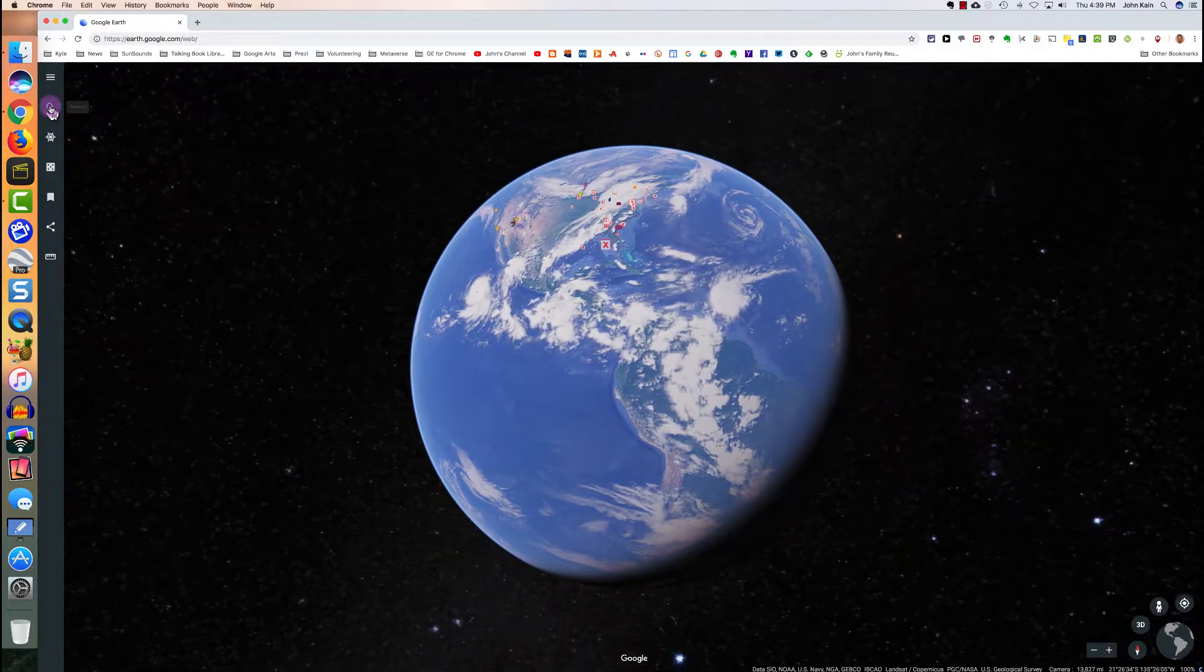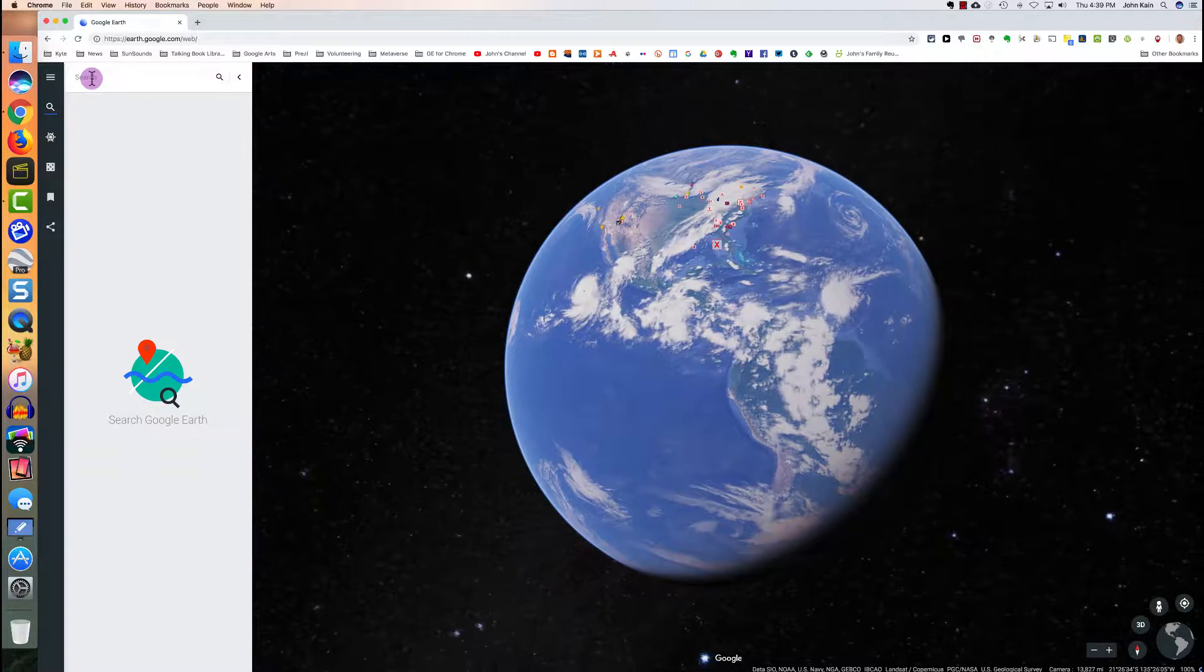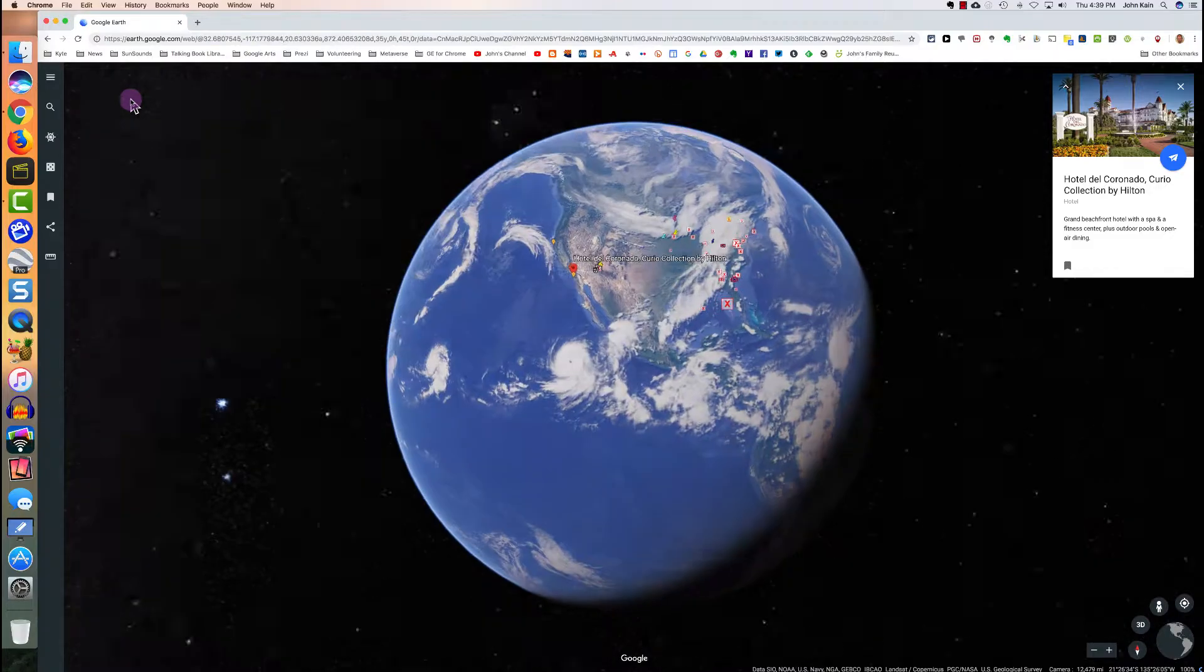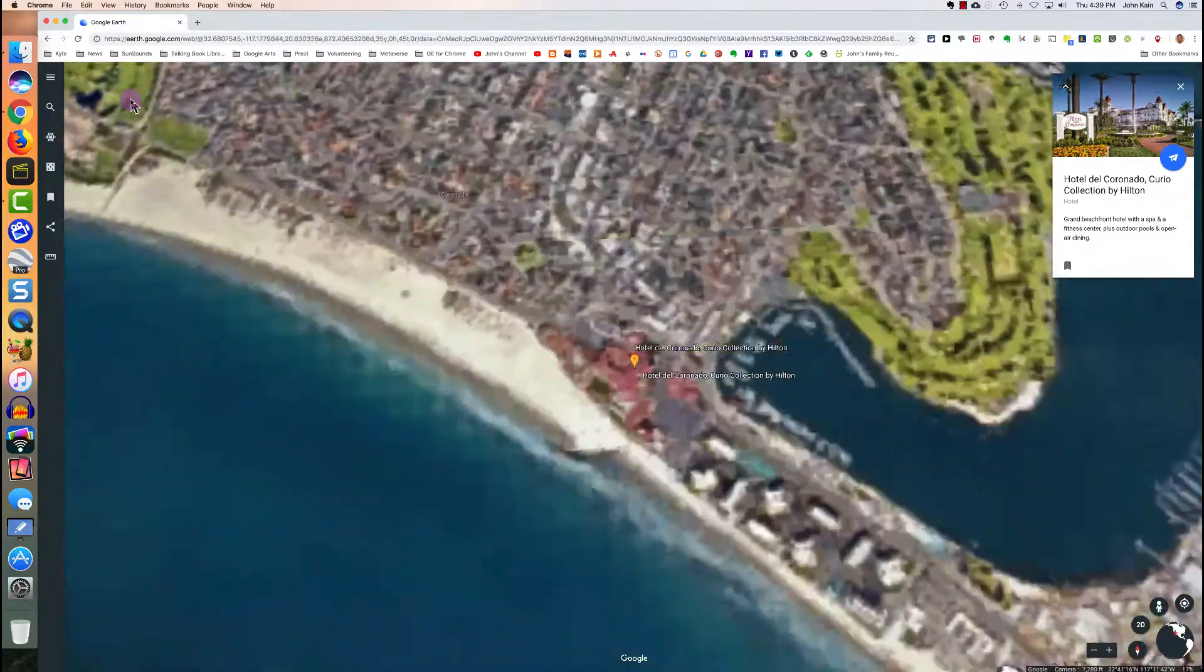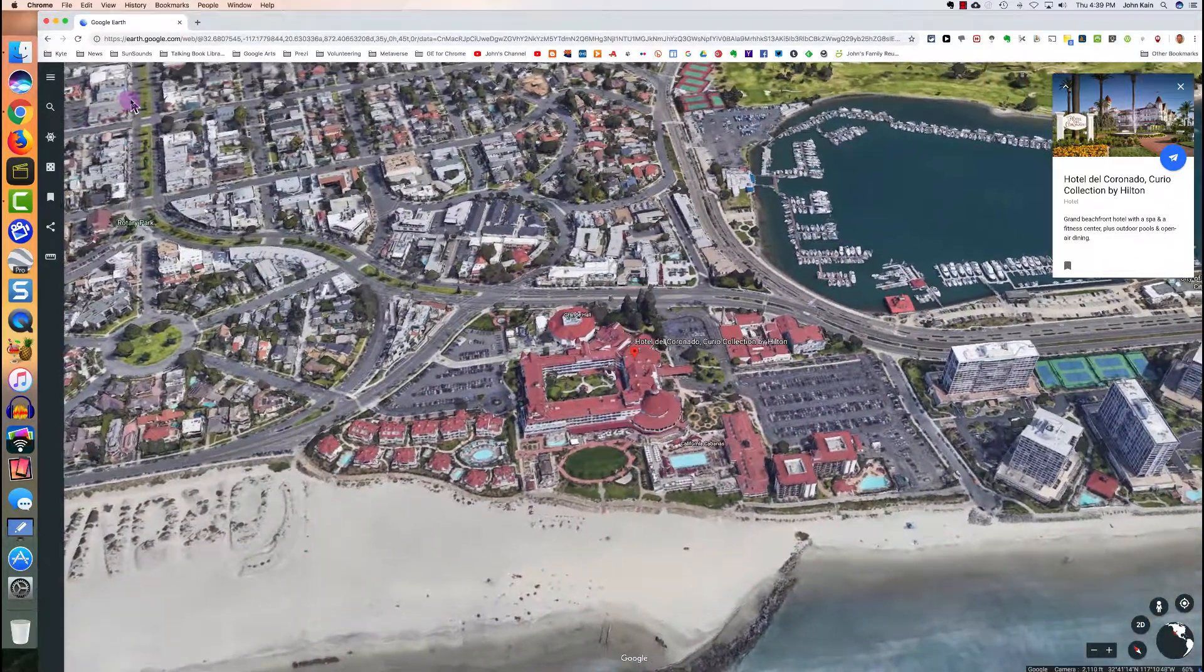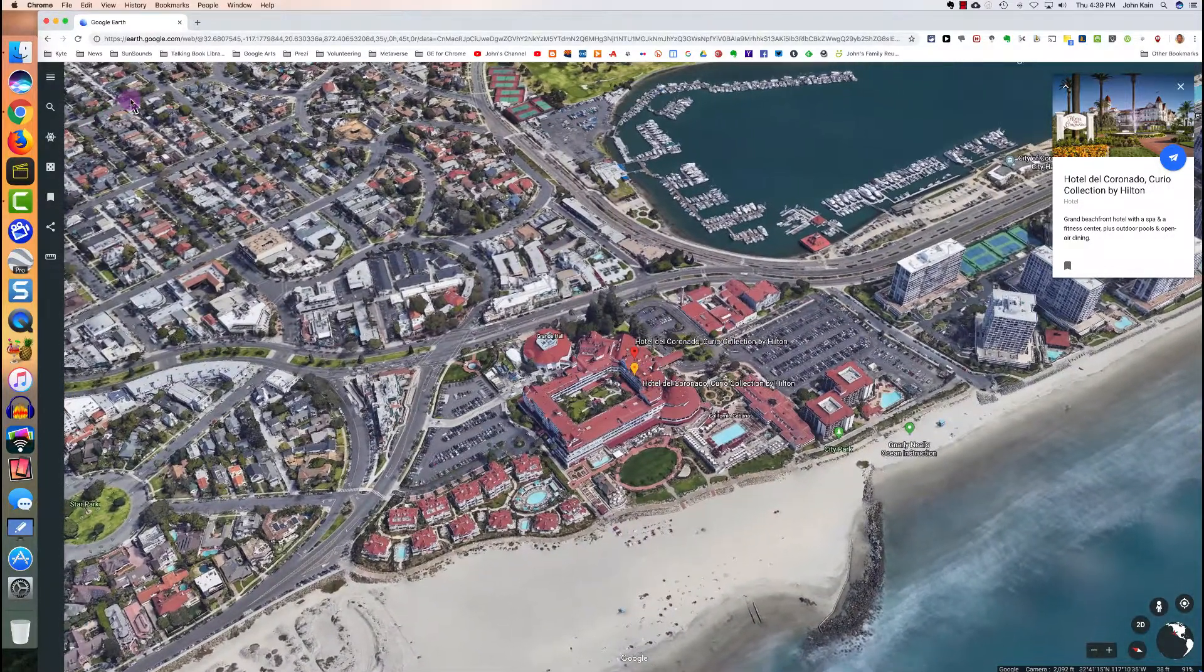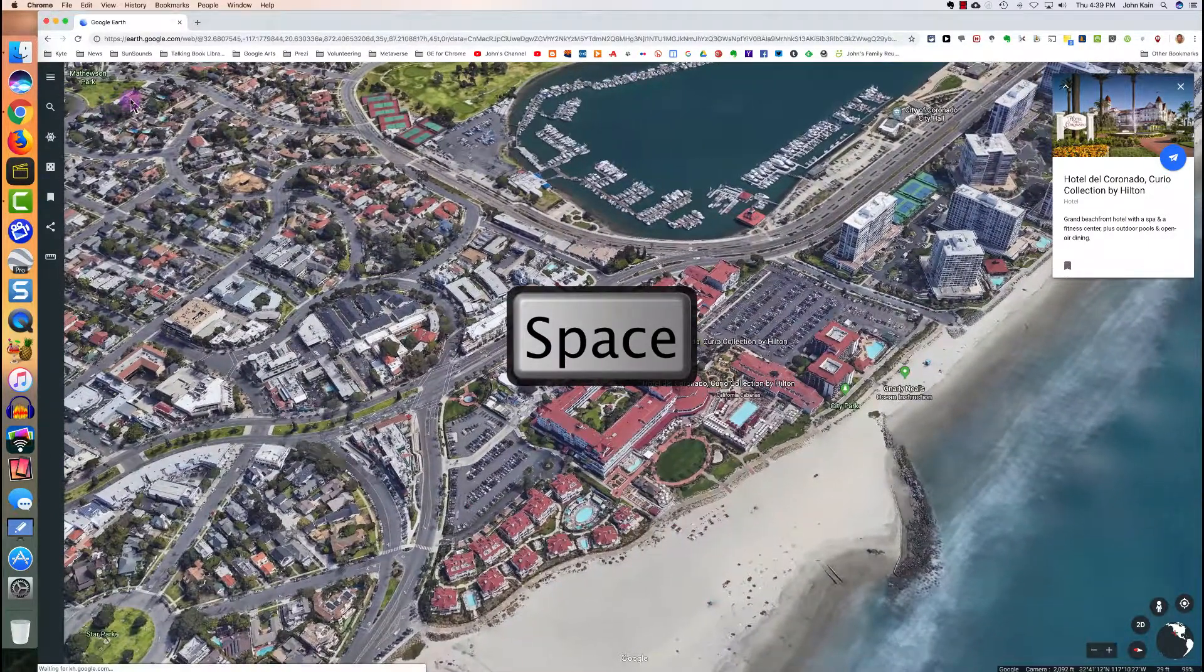I'll click Search and I'll search for Hotel del Coronado in San Diego. So we fly to the Hotel del Coronado. And since I've turned on orbital animation, we get a 3D perspective and we orbit or revolve around the location. If you want to stop orbiting, you press the space bar.